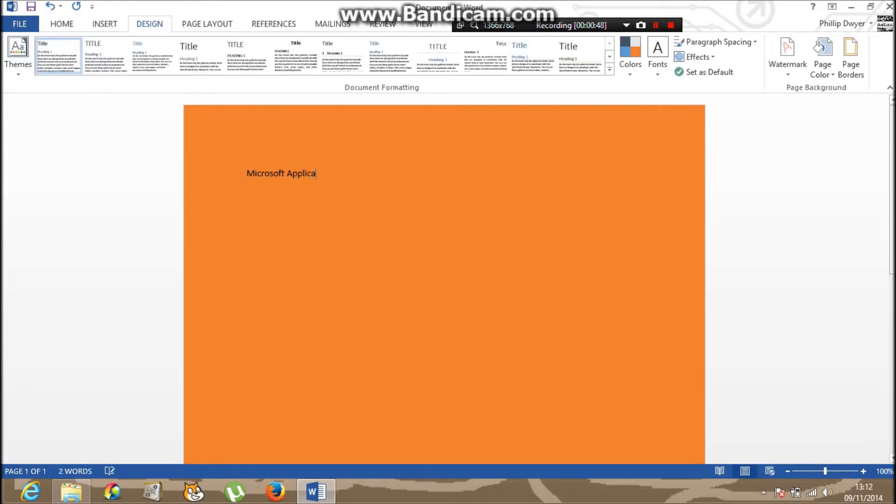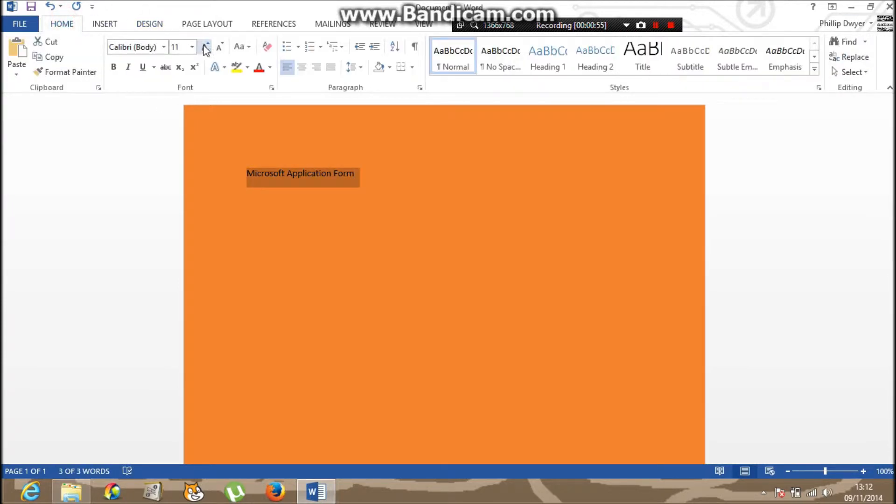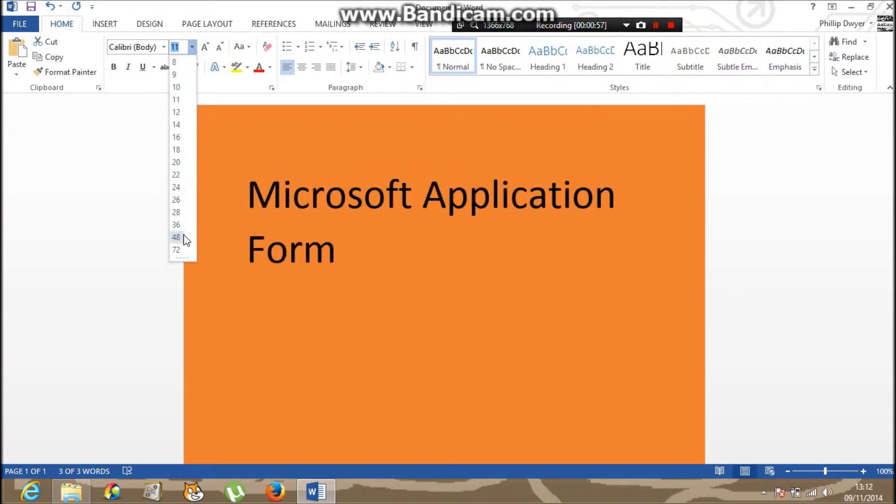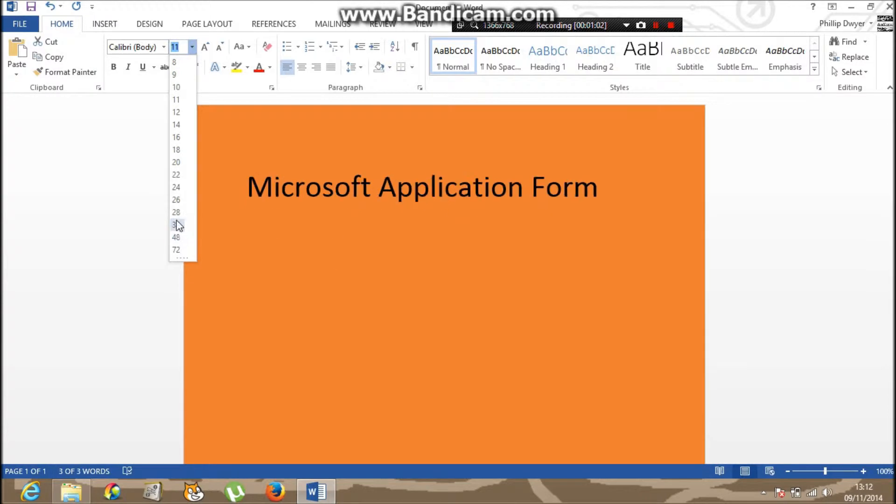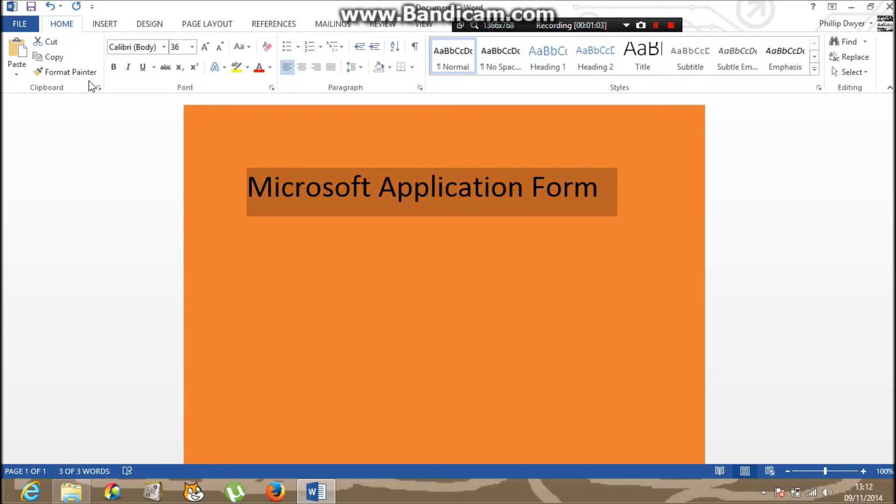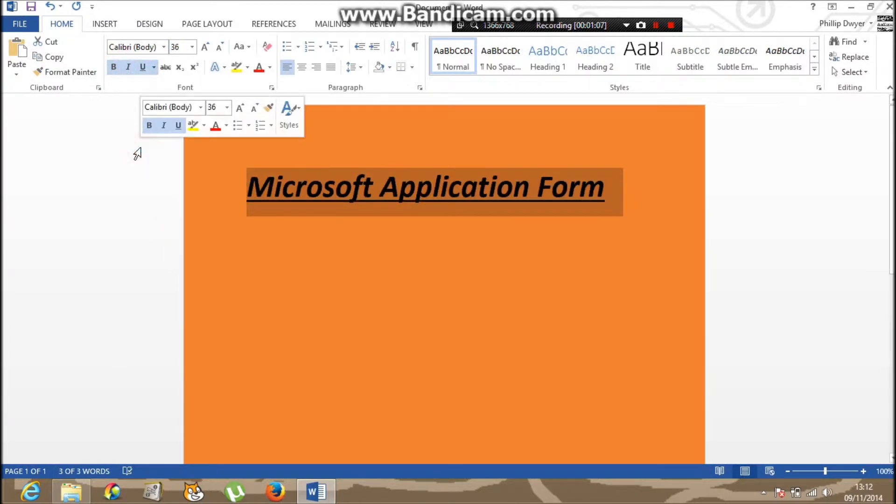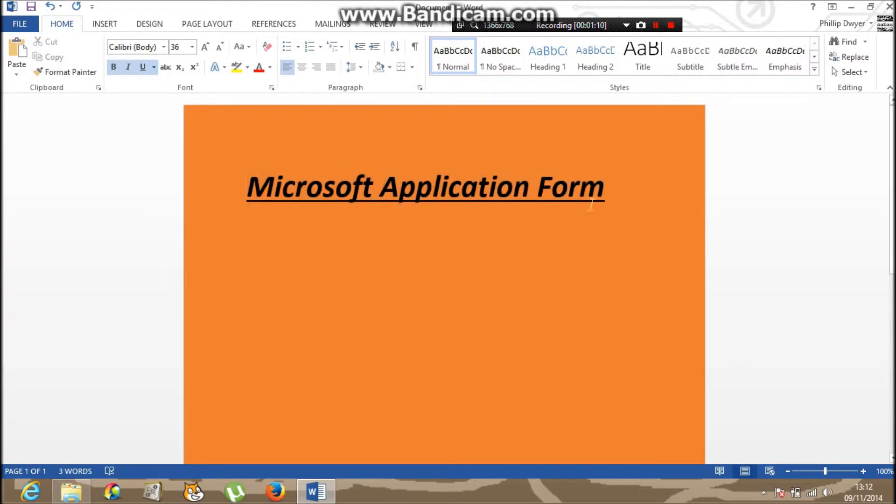Microsoft application form. First thing I'm going to do is make it bigger, the text. There you go, and make it bigger, like that.